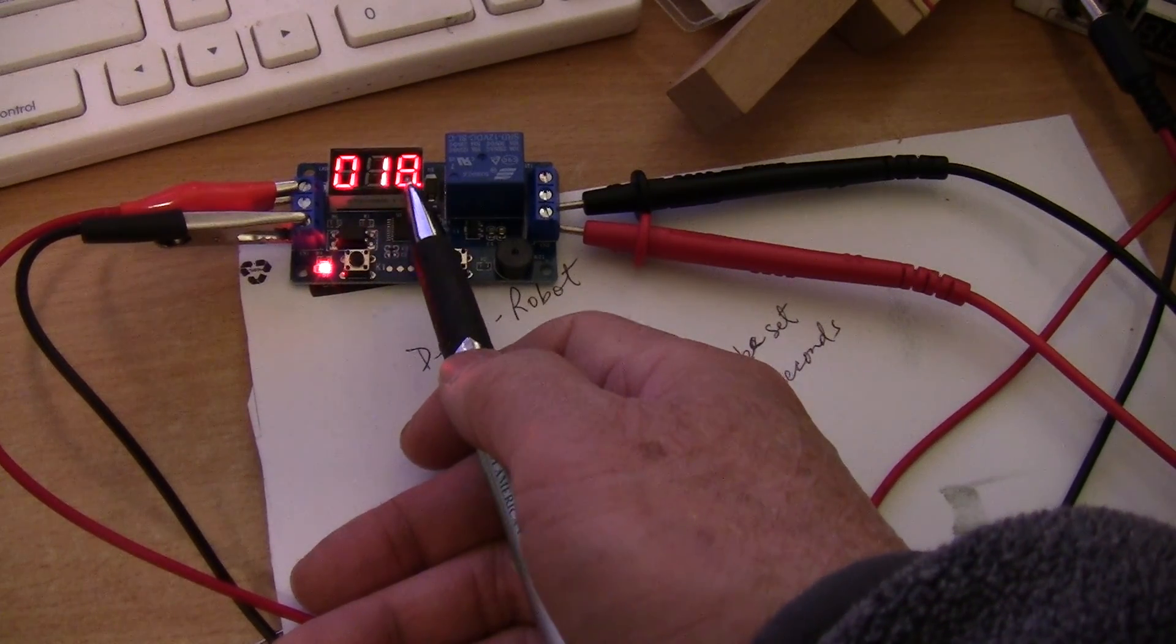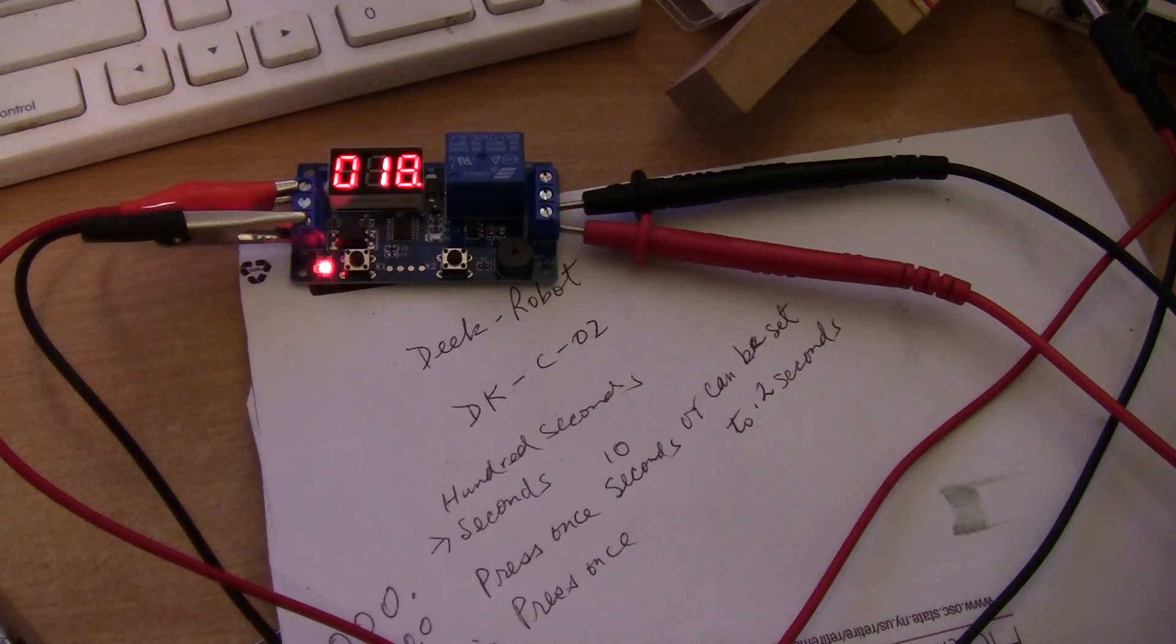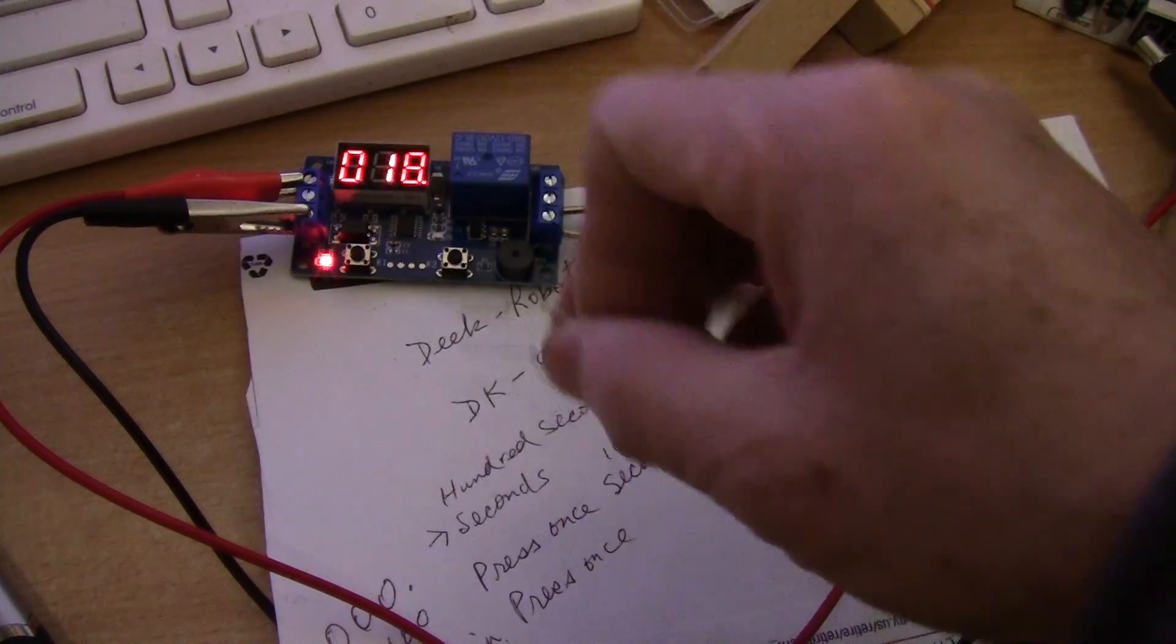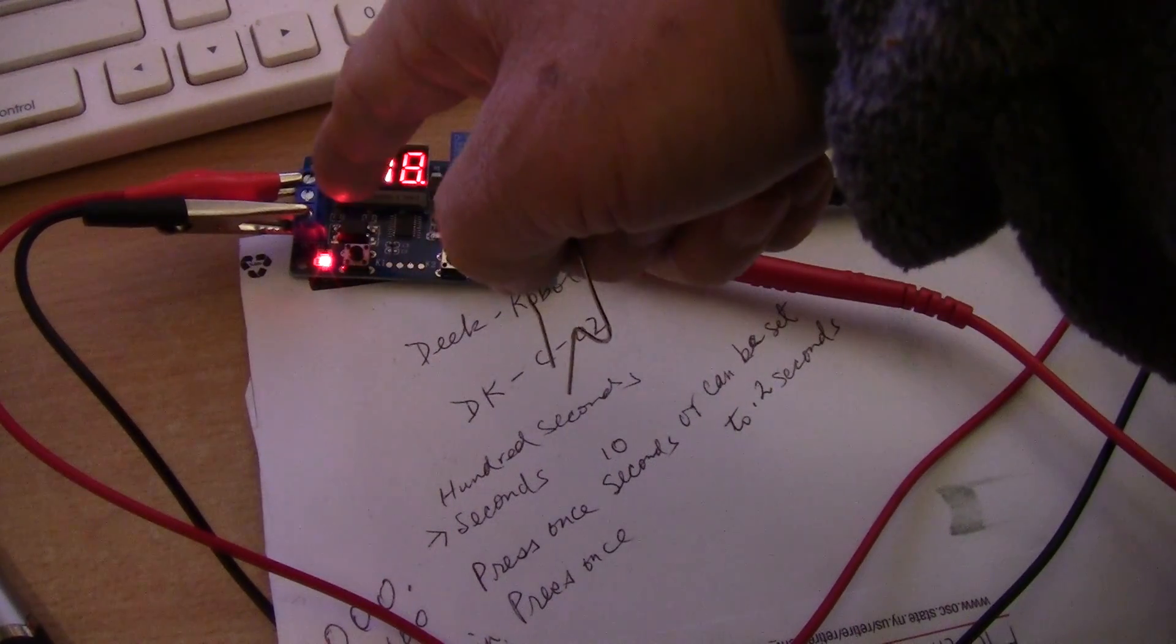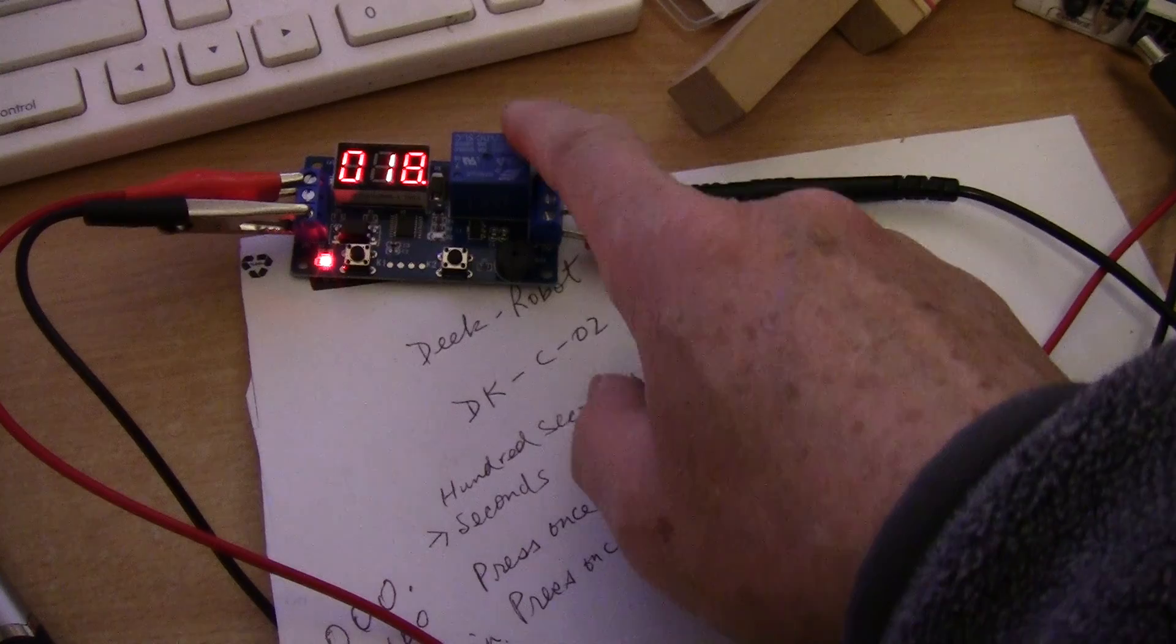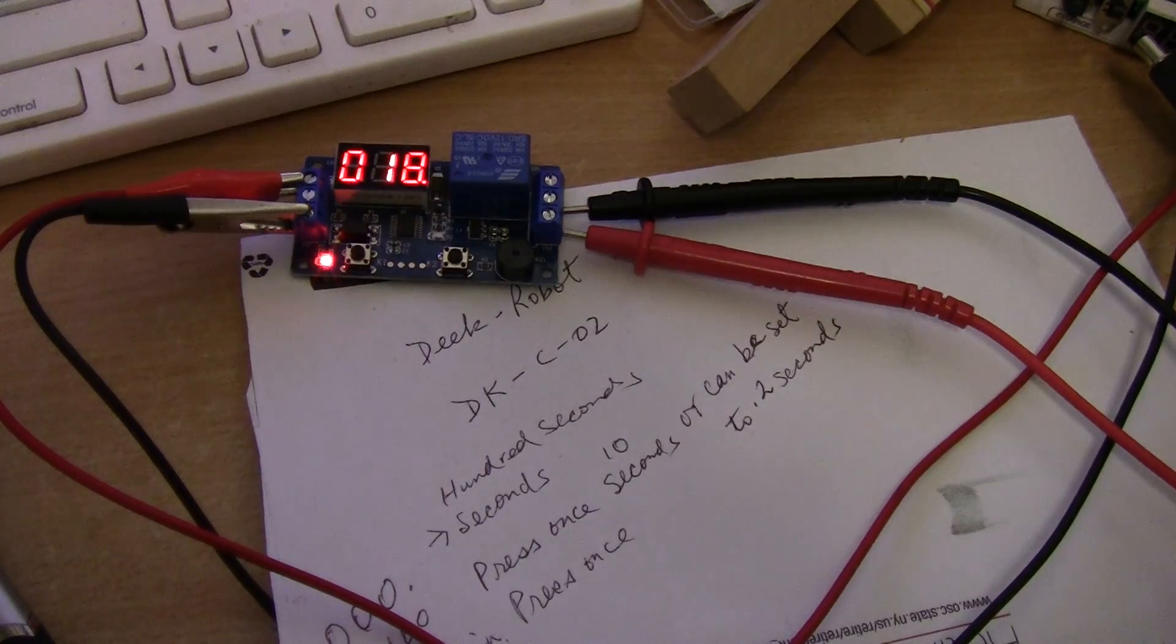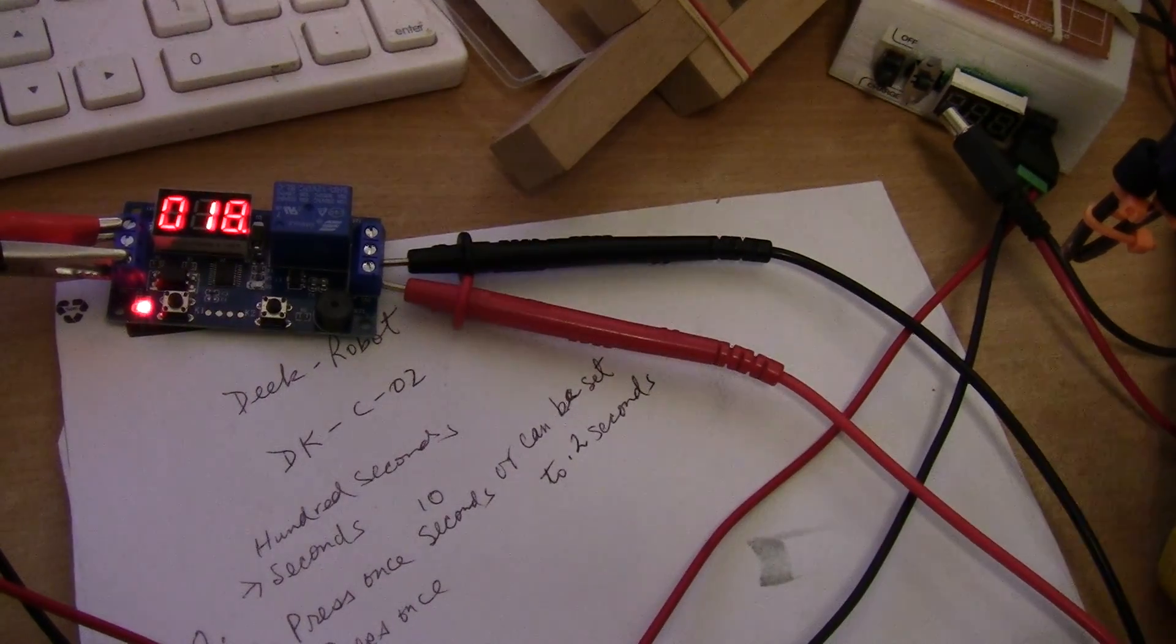This would be 18 seconds. To trigger the timer you have to close the circuit on the positive and the middle pin. The bottom one is for common and this can only switch a load. Right now I just connected it to my multimeter.